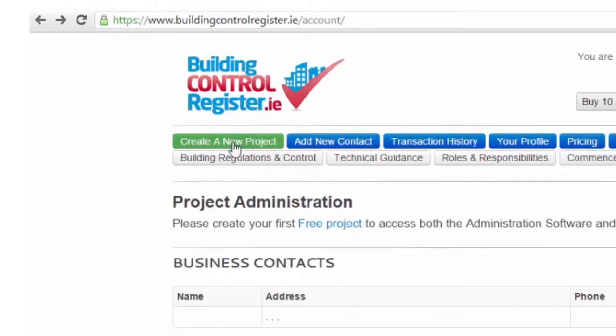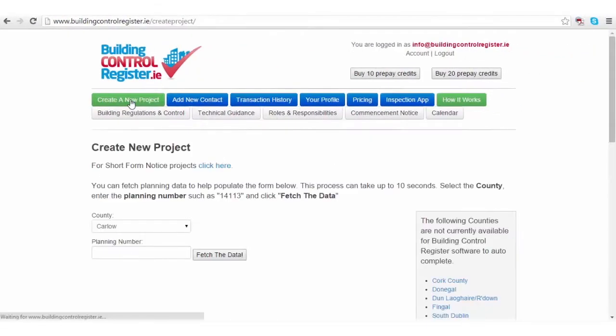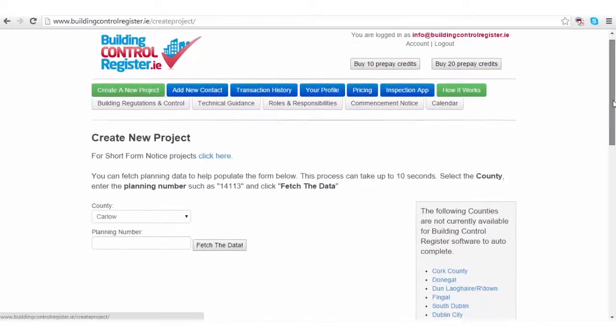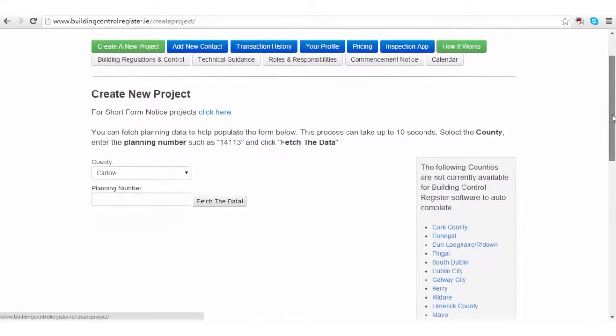Click the green create a new project button. We're taken to the create a new project page.